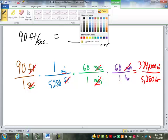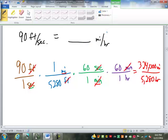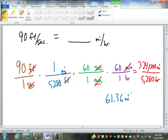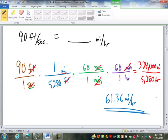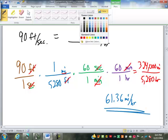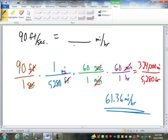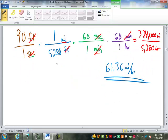324,000 divided by 5,280 is about 61.36 miles per hour. I'd have to warm up first, but I could probably throw a few at 61 miles an hour — probably not many. You can see we can do some rather complex conversions just by using that conversion factor idea. Whatever we have, we have to cross-cancel it out within our fractions.